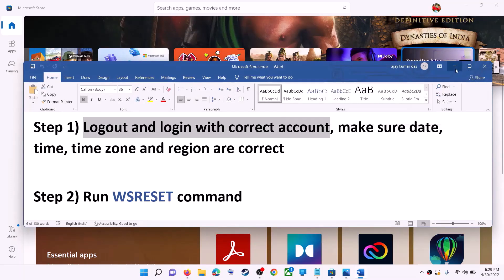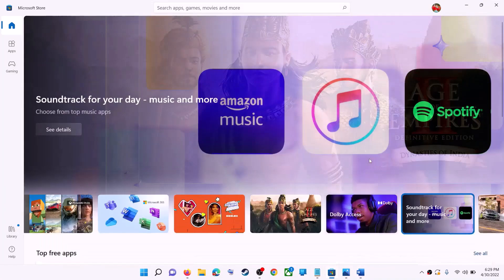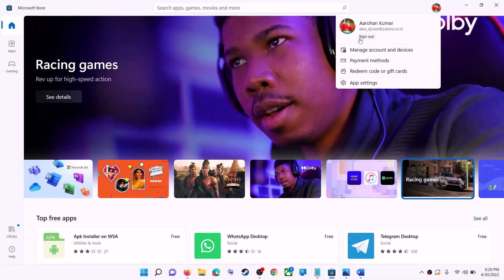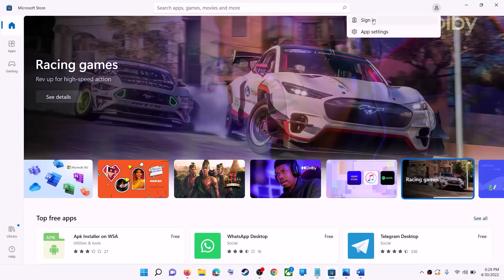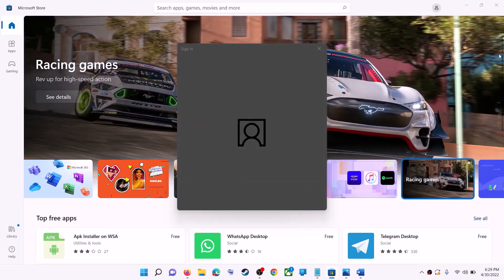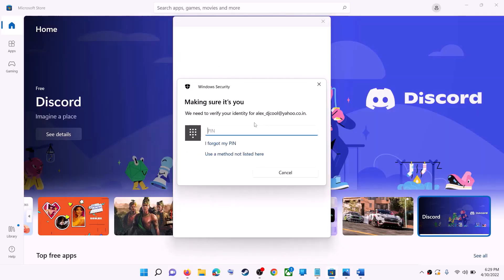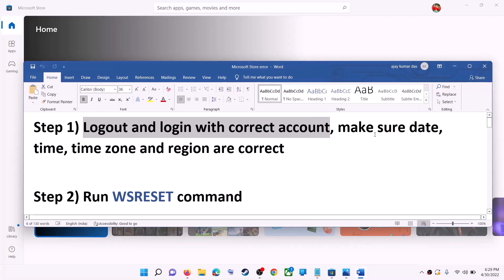The first step is to log out and log in with the correct account. Open Microsoft Store on your computer. On the top right you can see your profile icon — click on it, then click on Sign Out. Again click on Sign In, select the right account, and then click on Continue. It will ask for your PIN or password, so enter it.